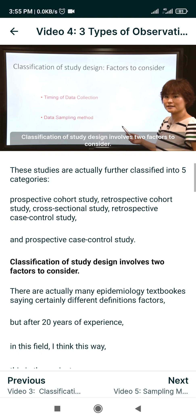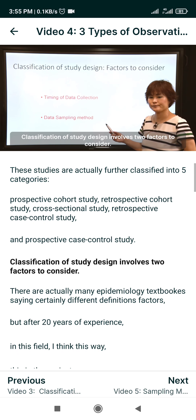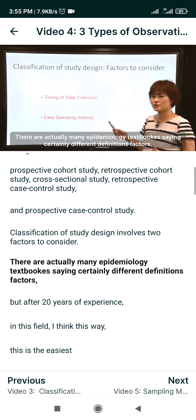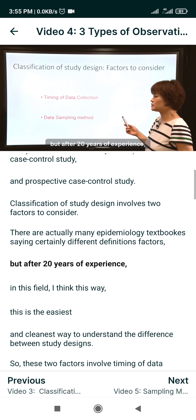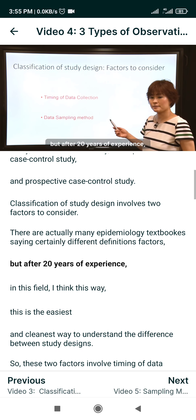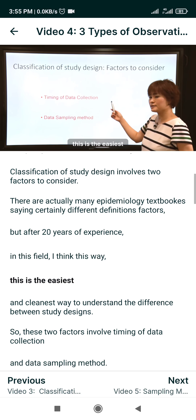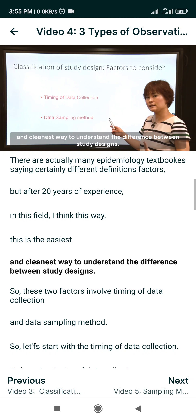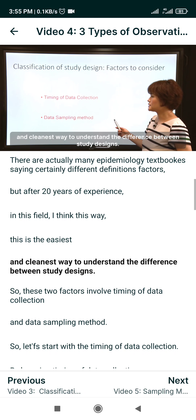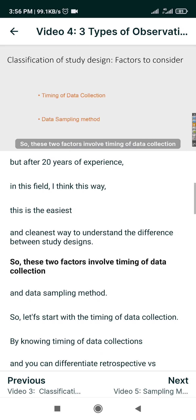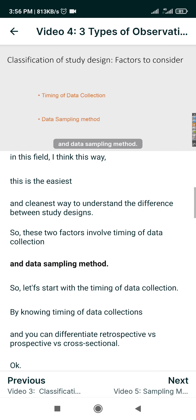Classification of study design involves two factors to consider. Many epidemiology textbooks offer slightly different definitions, but after 20 years of experience in this field, I think this is the easiest and cleanest way to understand the difference between study designs. These two factors are timing of data collection and data sampling method.